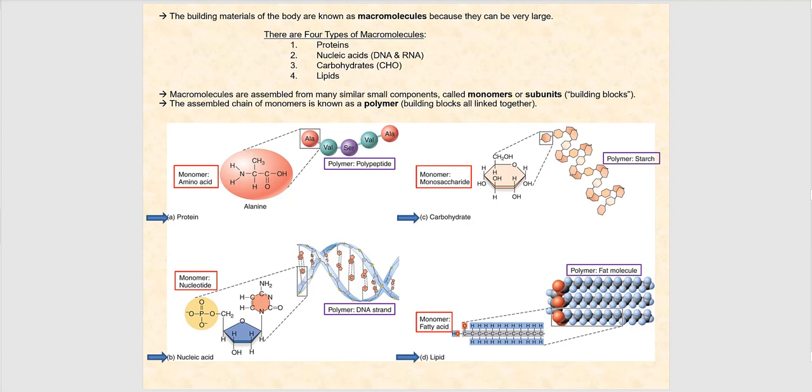The next few slides are review of material from BIO 189. We're going over this to refresh your memory, especially when we get to chemical digestion of these macromolecules. We have four types of macromolecules, also referred to as biomolecules: proteins, nucleic acids (DNA and RNA), carbohydrates, and lipids. These macromolecules are assembled from small components referred to as monomers, subunits, or building blocks. When we assemble a chain of monomers, we have the polymer.